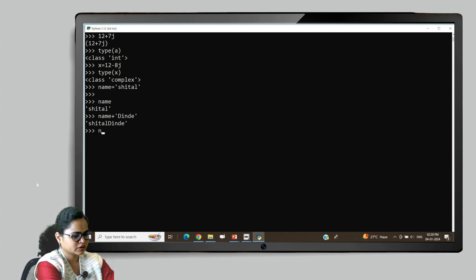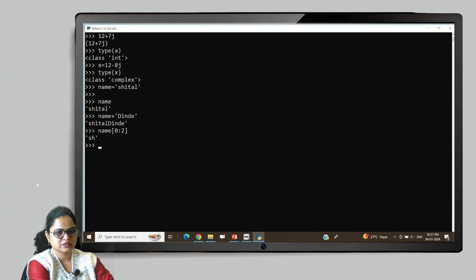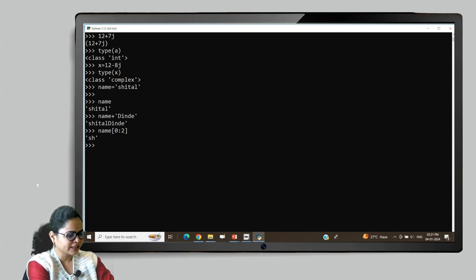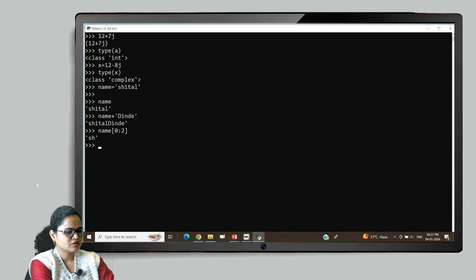If I want to retrieve just the first two characters, I can use slicing — name[0:2] gives me 'SH', which are the first two characters. Similarly, we can perform more operations on strings that we will study in detail later in this course. Remember, we can enclose string variables in either single quote or double quote.